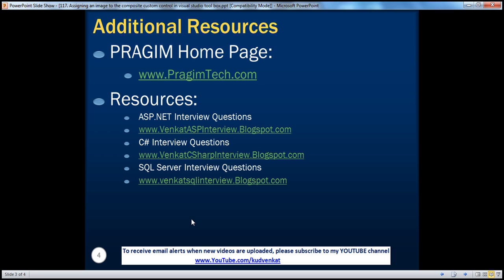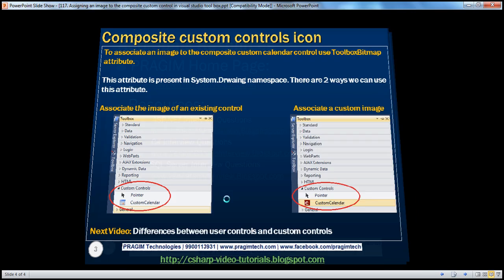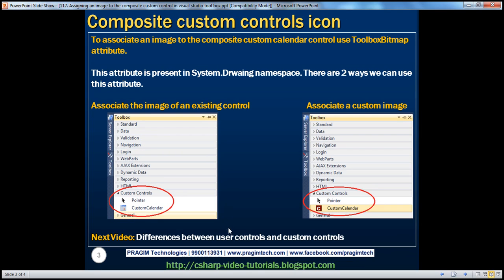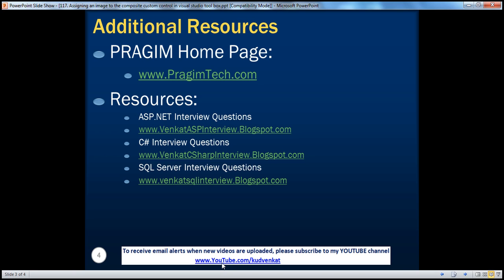In our next video, we'll discuss about the differences between user controls and custom controls. In fact, this is a very important interview question as well. Please stay tuned. On the slide, you can find resources for ASP.NET, C Sharp, and SQL Server interview questions. That's it for today. Thank you for listening. Have a great day.